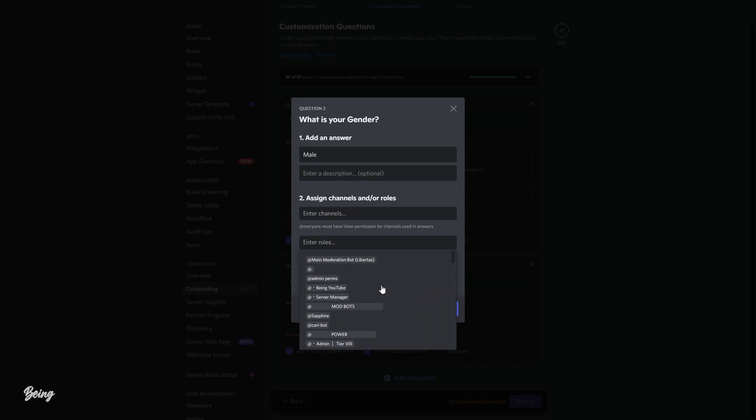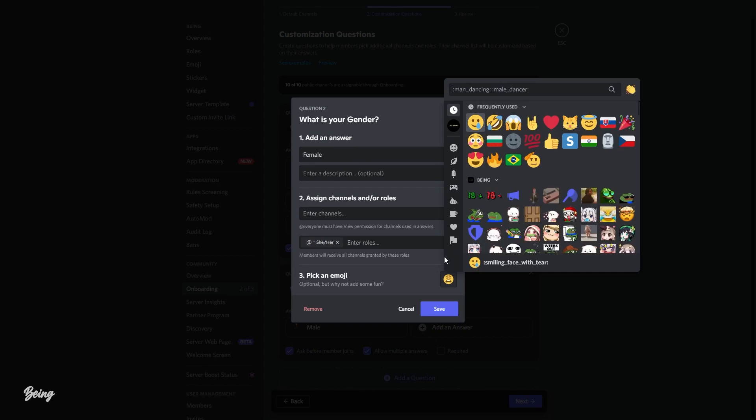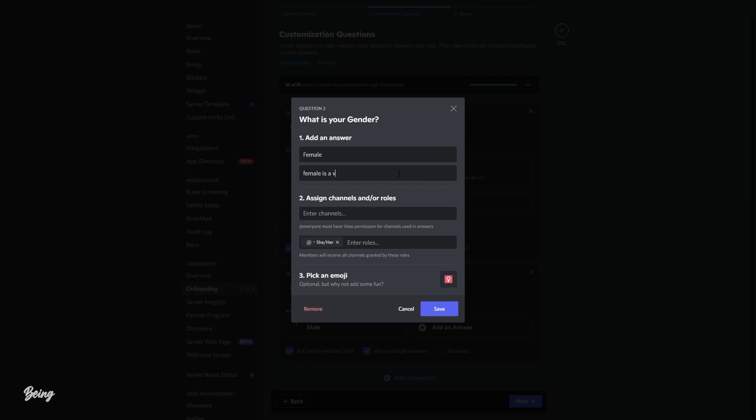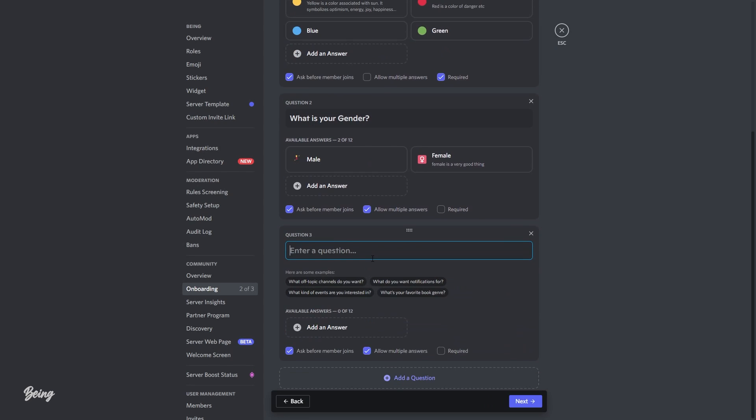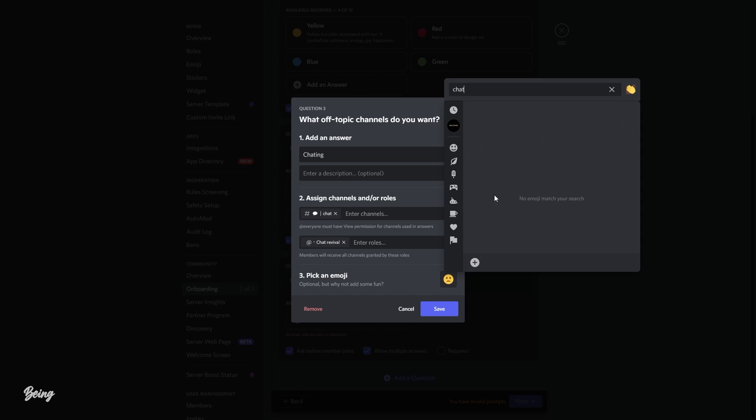Okay guys, so this was all about the question step. Now you can do the same process to create different types of questions and create answers according to them.